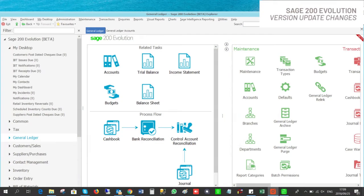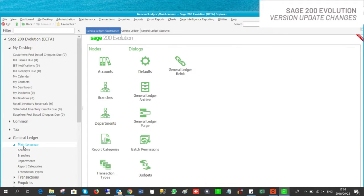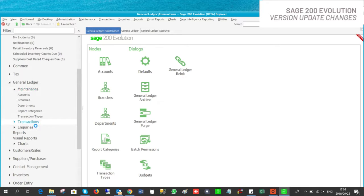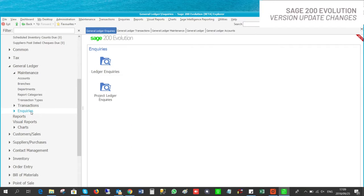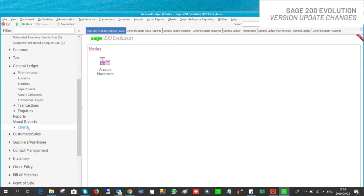For today's purpose we will be looking at the general ledger as our example. A new option has been added — the work area now includes a process flow and related tasks. We will be applying color coordination options to the desired modules: maintenance is green, transactions red, inquiries blue, reports dark blue, visual reports gray, and charge light purple.